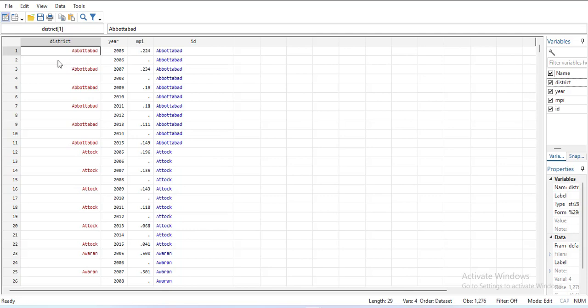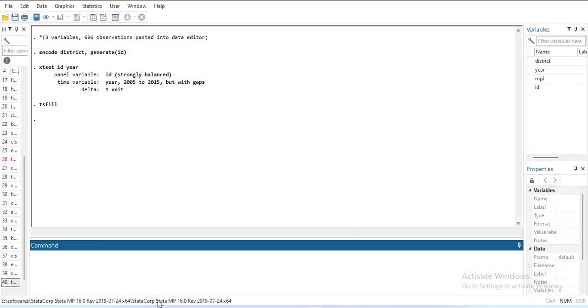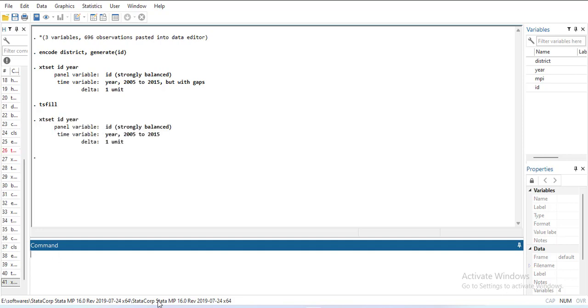So now we have found the missing years. It's up to us if we need to fill the values. If I do xtset again, you can see it has no gaps now.